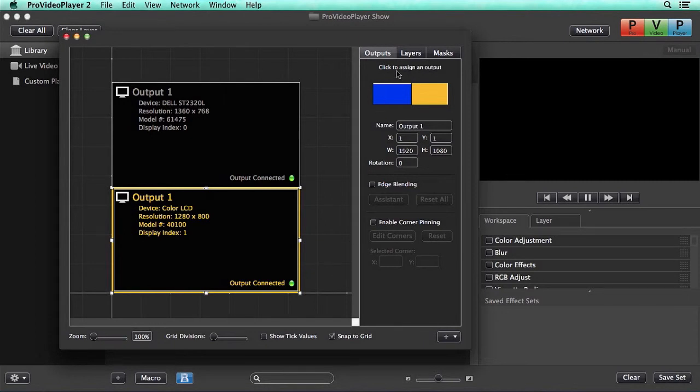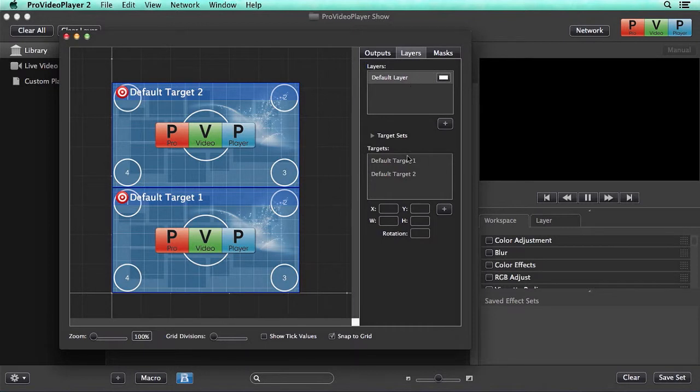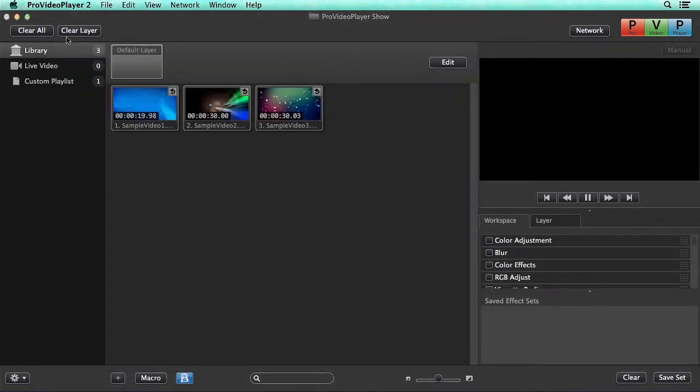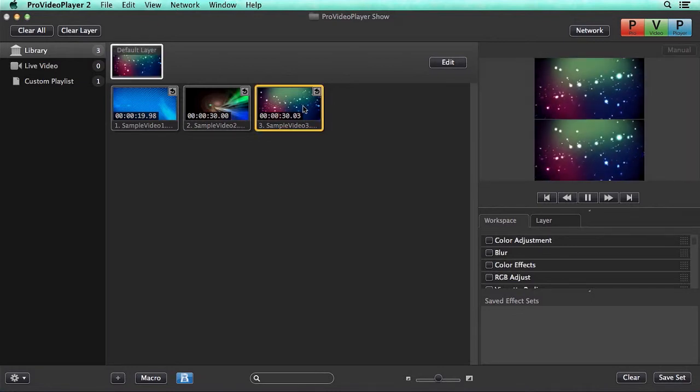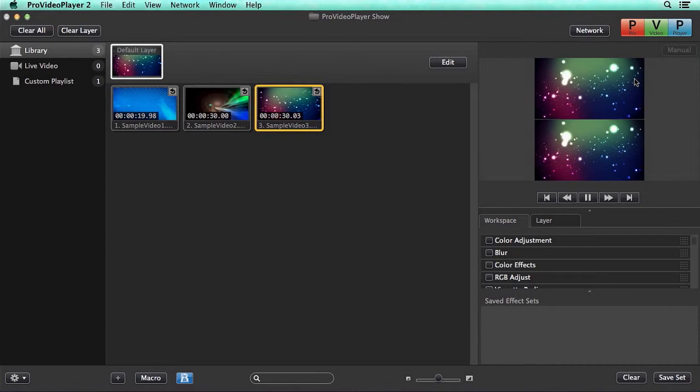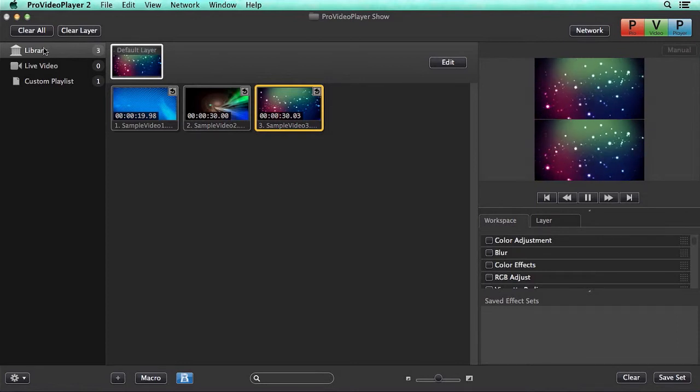Next we can go to our layers and you'll see that we have one layer with two different targets. So let's see how the video plays back. So with our default layer selected I'm going to grab a video clip and you'll see that it plays back in a tiled fashion across our two different displays.